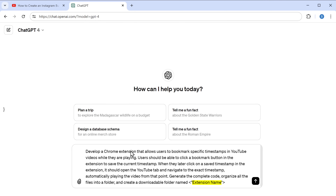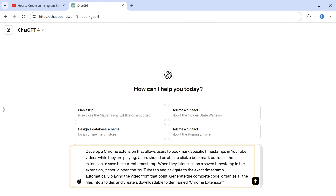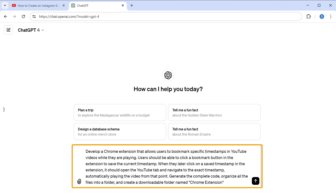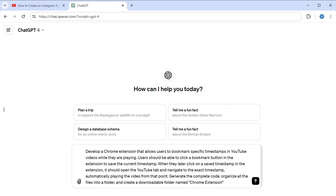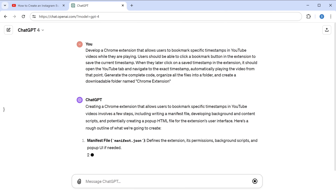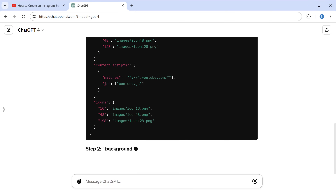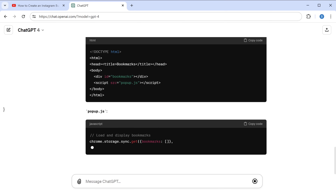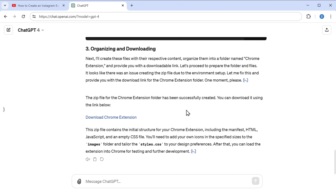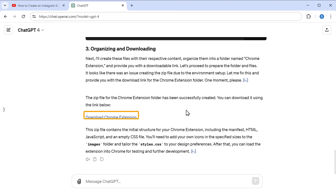Now give a name for your extension. Once you've typed in the prompt, just press enter. And there you go — ChatGPT has started the code for us and created the files needed for our extension. So let's go ahead and download it.